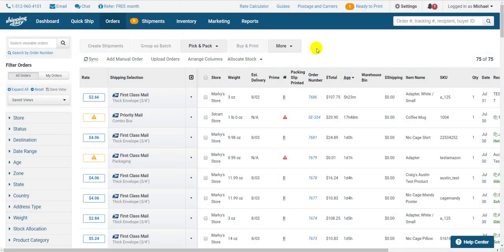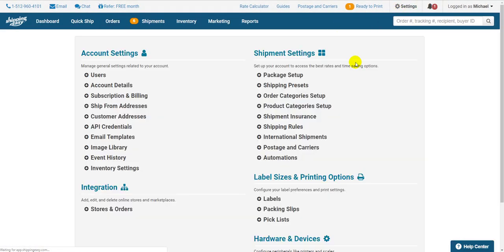To start, click on settings in the top right of the app, then on the right side, under shipment settings, select shipping rules.